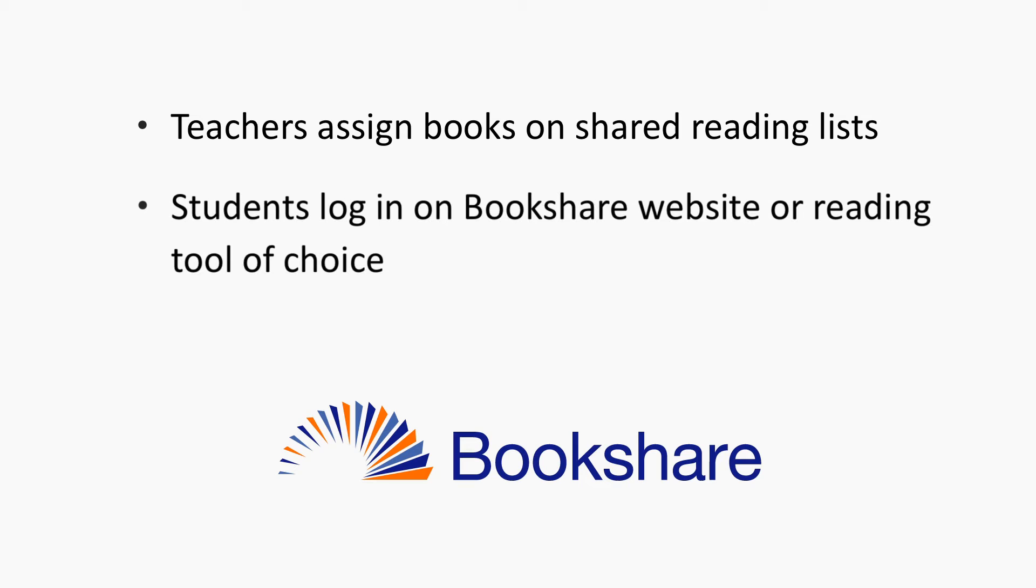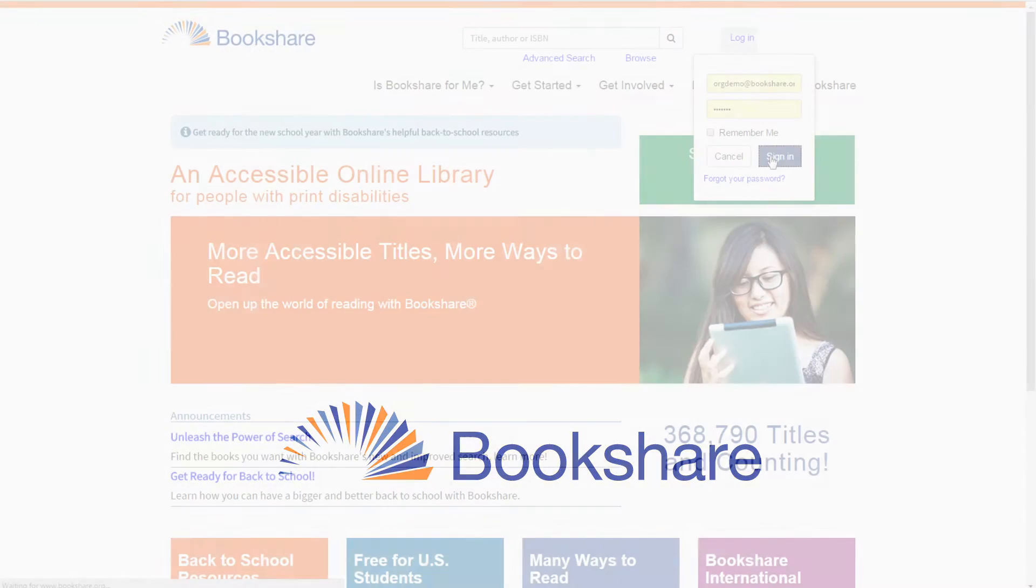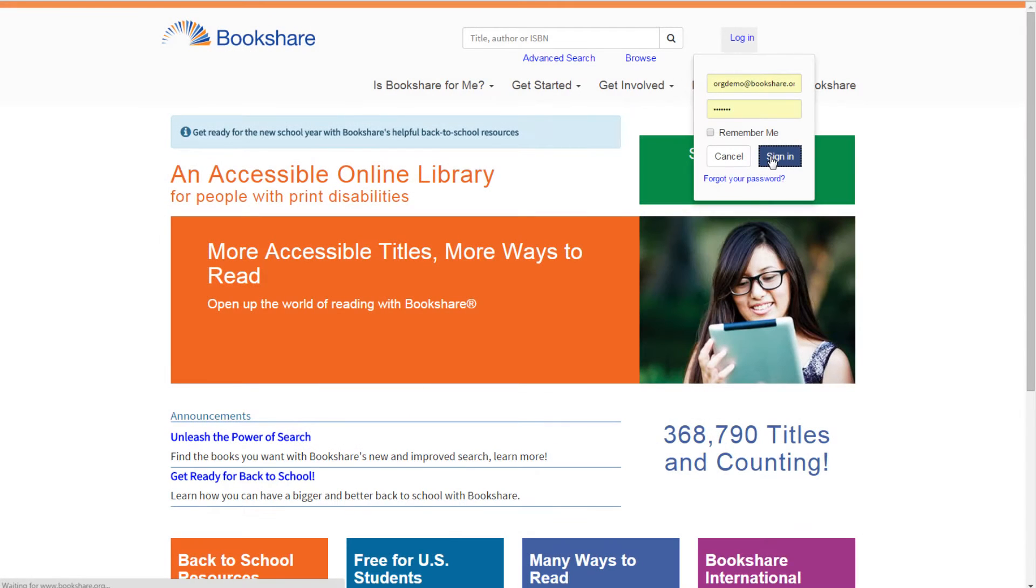Students simply log in to their new account on the Bookshare website or a reading tool of their choice to access assigned books.